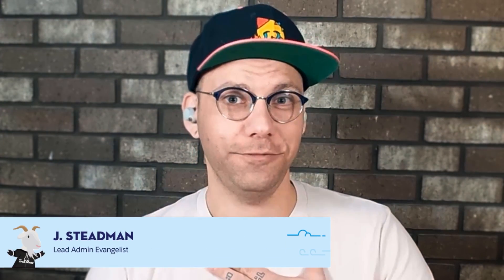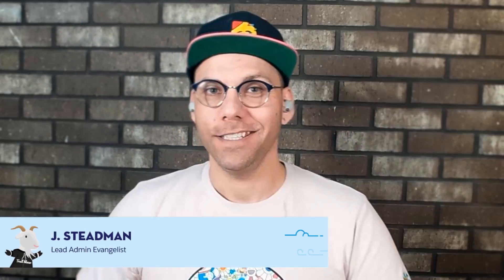Human beings, hello. It is I, Jay Steadman. Did you know that you can use Slack to automate workflows to streamline your productivity? Let's take a look.